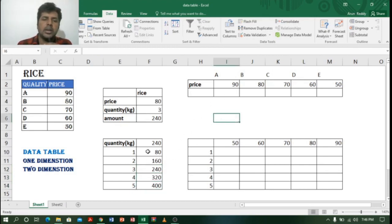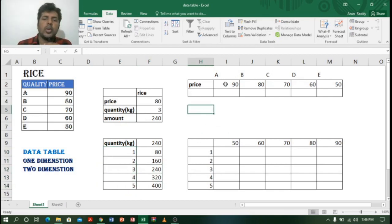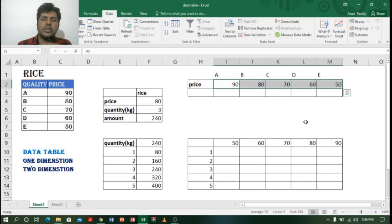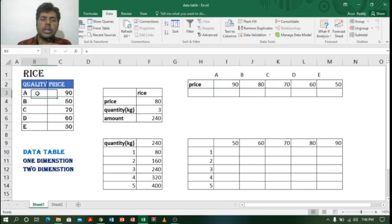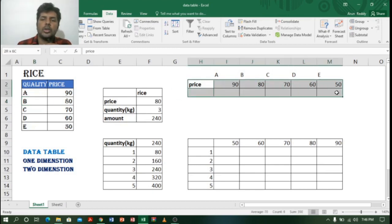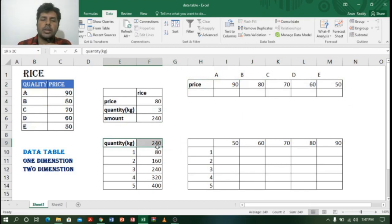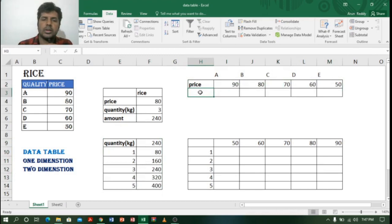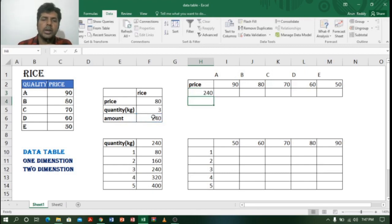Now suppose I want to find the amount for three bags of different quality rice — A, B, C, D, E — at their respective prices. This time we'll use the row input instead of the column input. I'll again copy the amount formula by typing equals F6 and pressing Enter to get the amount, and then select the whole table.